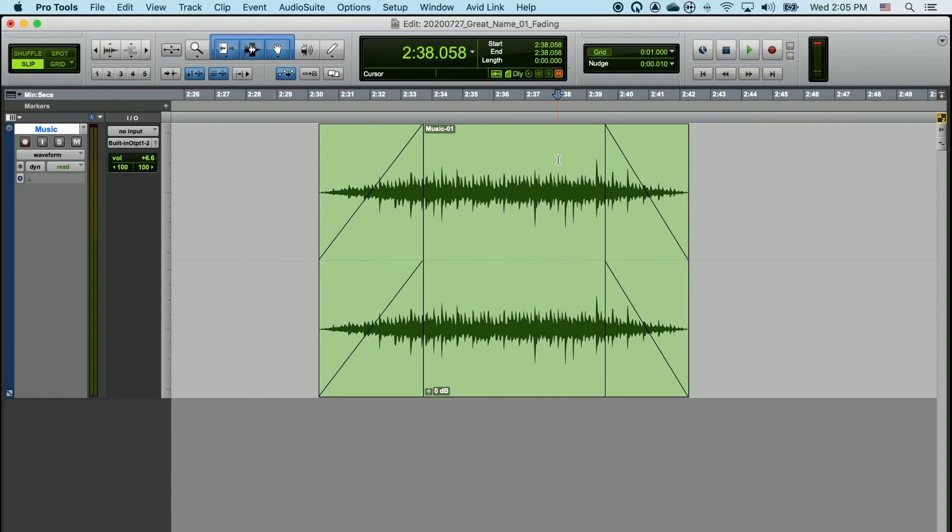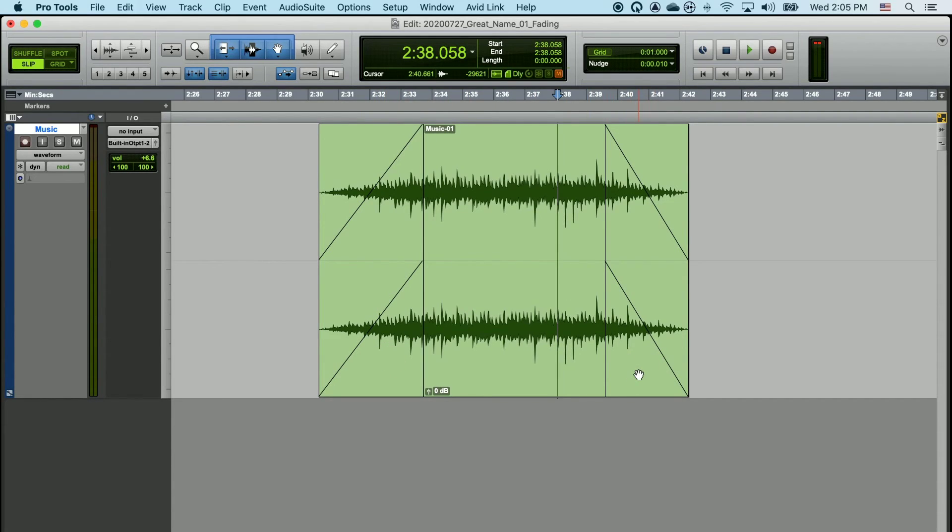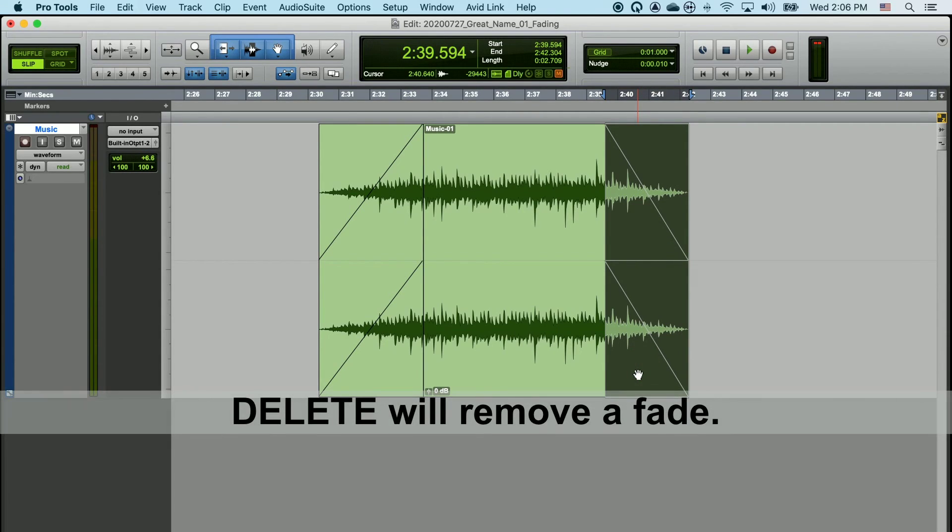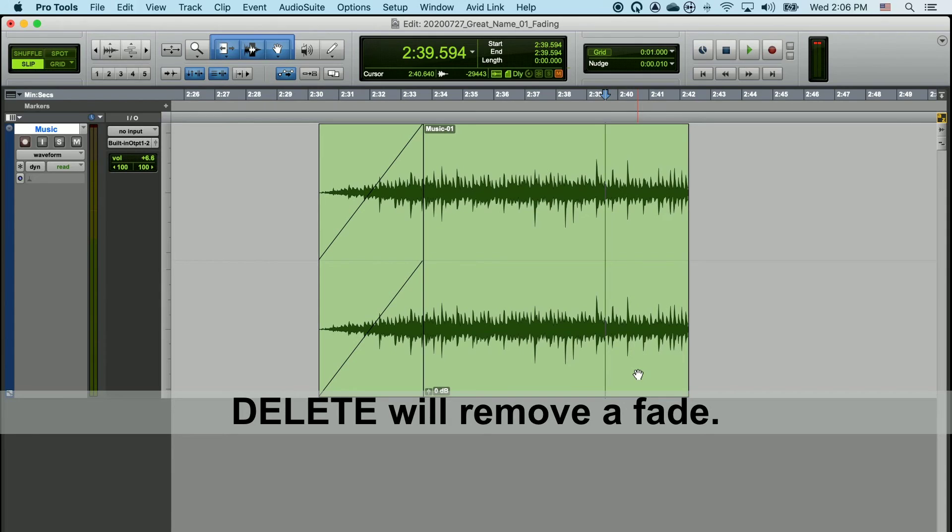You can delete a fade by taking your grabber tool and placing it in the bottom half of where your fade is indicated and clicking one time. Once your fade is highlighted, just hit the delete key and you can delete any fade.